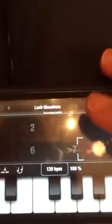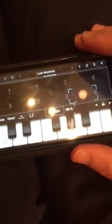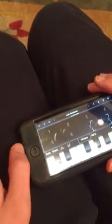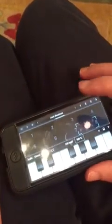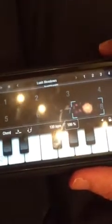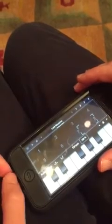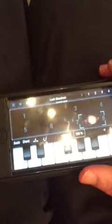Next is the BPM control, currently at 120, which sets the tempo for the sequencer when recording and playing back loops. Following that is the Volume control at 100%, which adjusts the volume for the currently selected track. You can adjust volume right from the main screen, or go to the menu and tap the mixer to adjust all four tracks at once without switching between them, which is pretty handy.